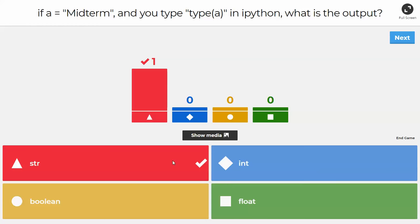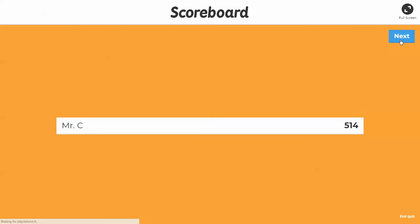Otherwise you would get something else. If it was equal to `True`, it would be a boolean. If it was `5`, it's an integer. And if it was something like `5.5`, that would be a float.